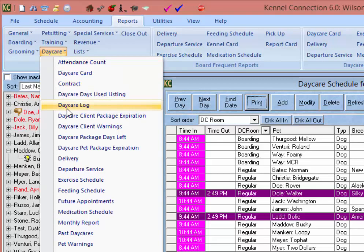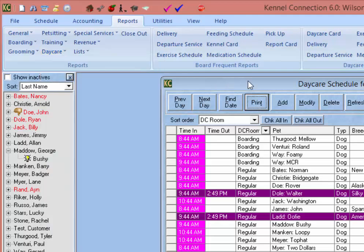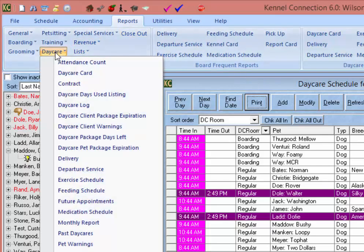The Daycare Log report will print a list of all pets on the schedule for the day showing on the daycare schedule. The daycare log can be printed from the report section, or if you go to the daycare schedule, simply click the print button and the log for the current day showing on the schedule will print. The Daycare Client Warnings report will give a list of all clients that have a client warning whose pets are on the schedule for the day showing.